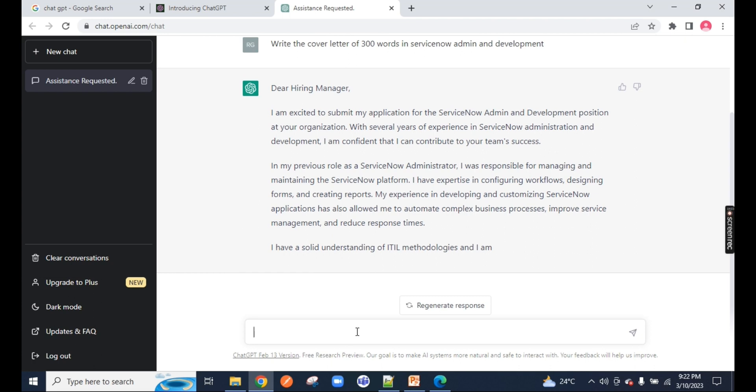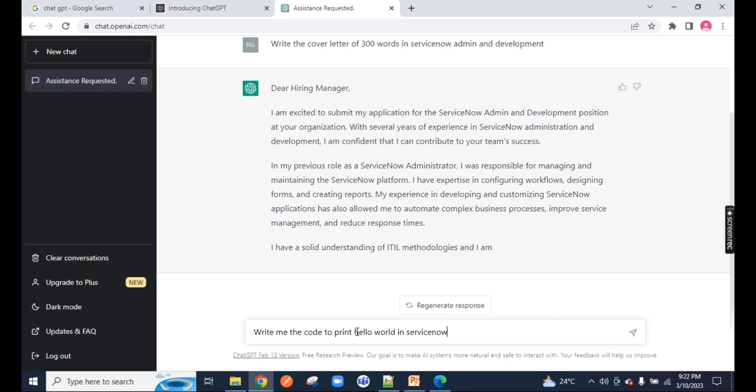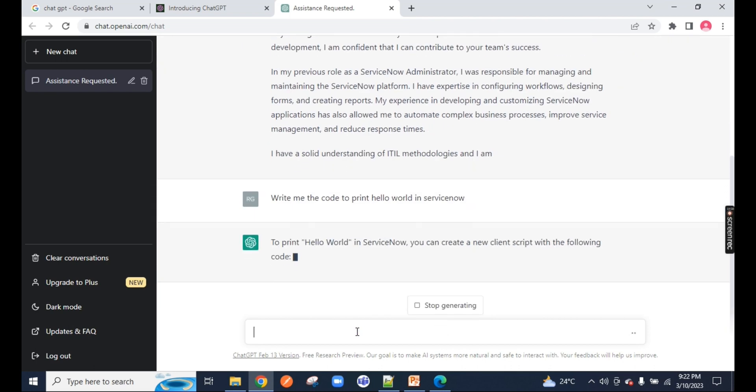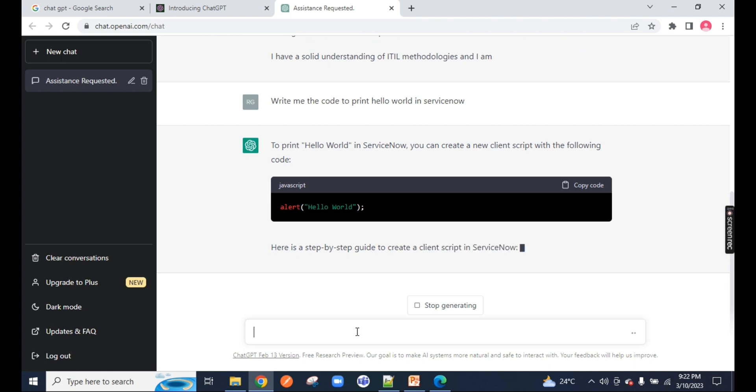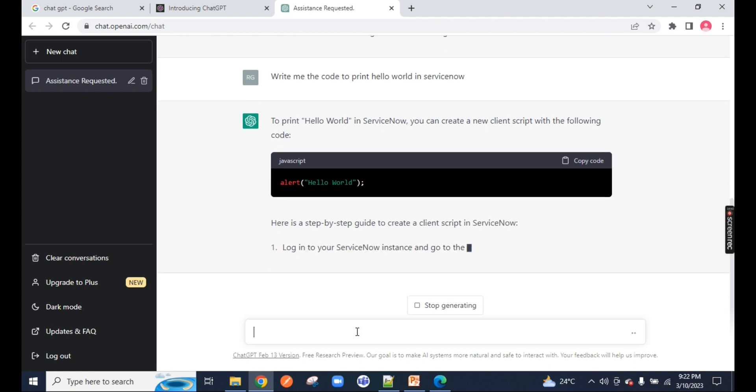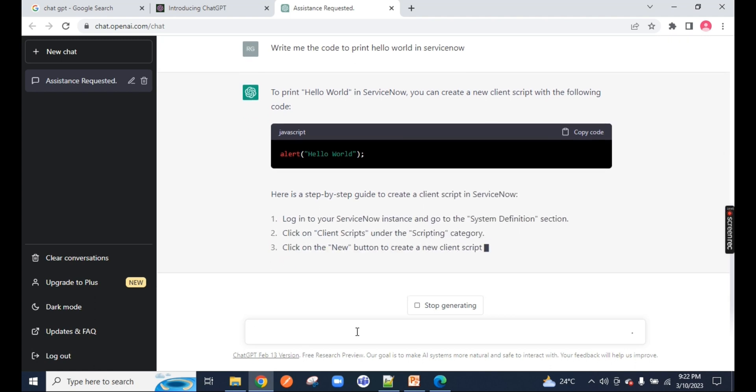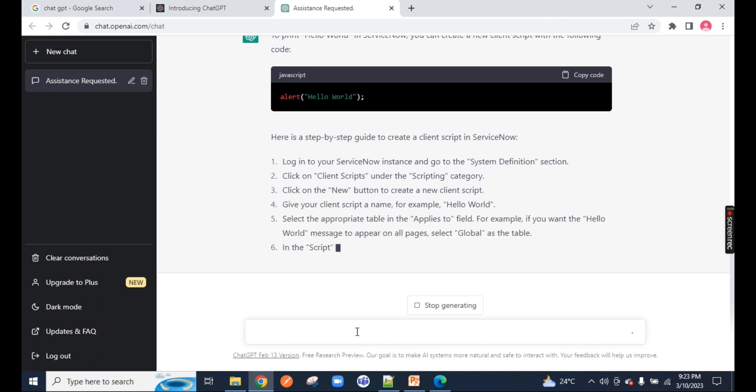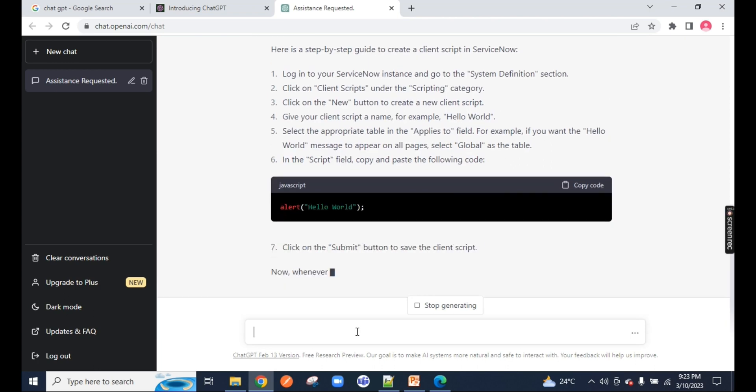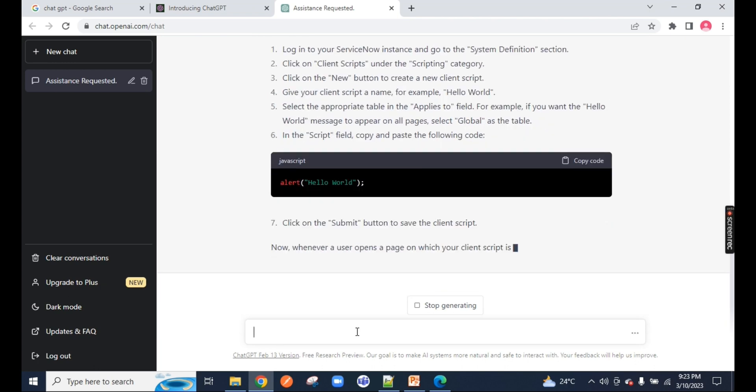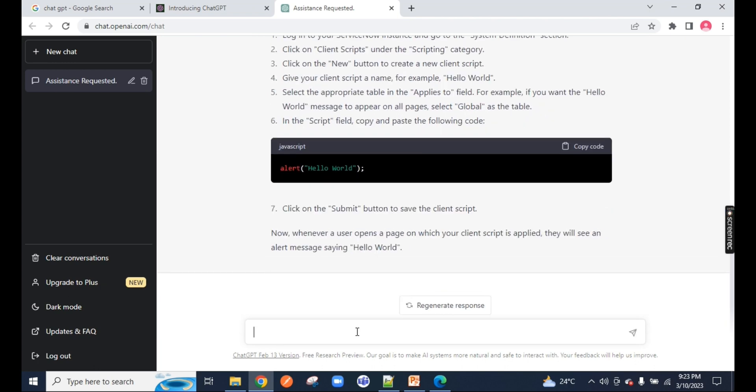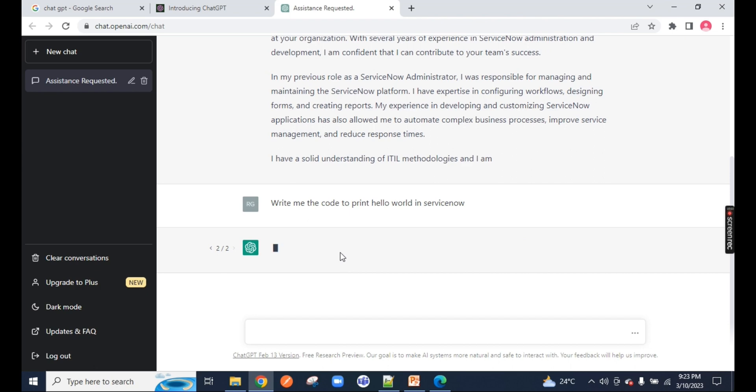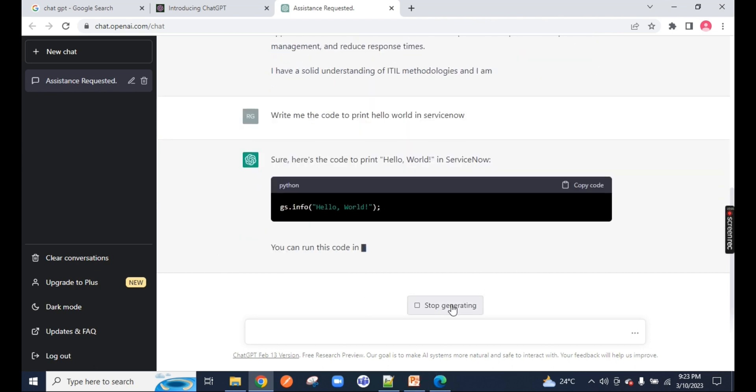Now let's dig deep into it. Just type here, write me the code to print hello world in ServiceNow. You can see it will use the ServiceNow concept over here, the JavaScript family, and it will show you the description about it. A few days back, I created a scenario on my YouTube channel. I will use the same scenario and ask ChatGPT to solve it.